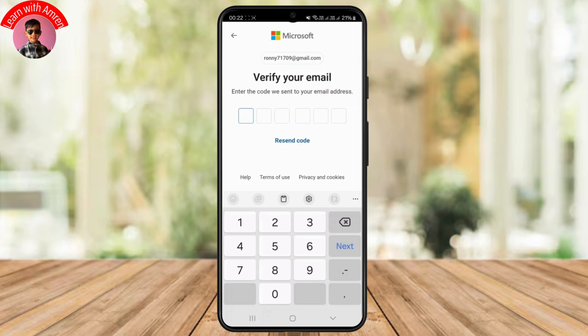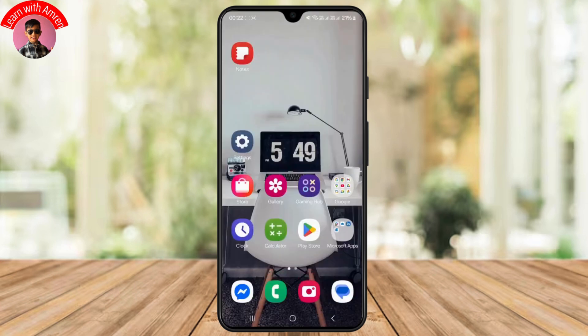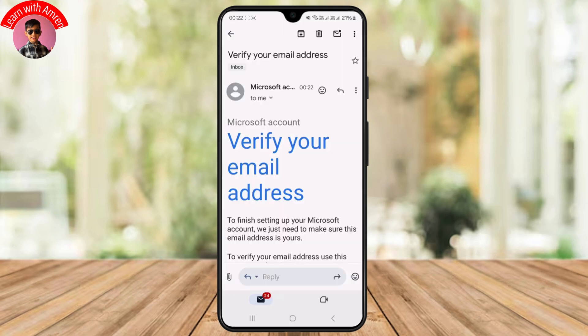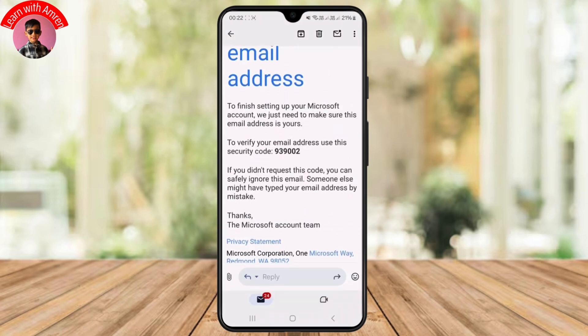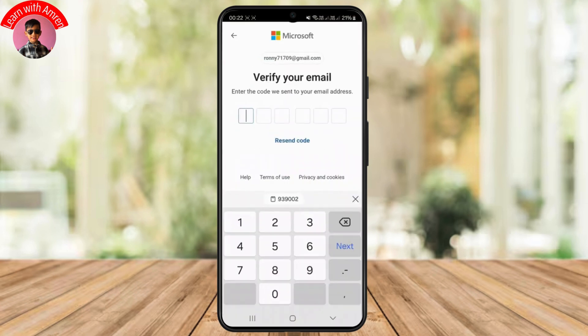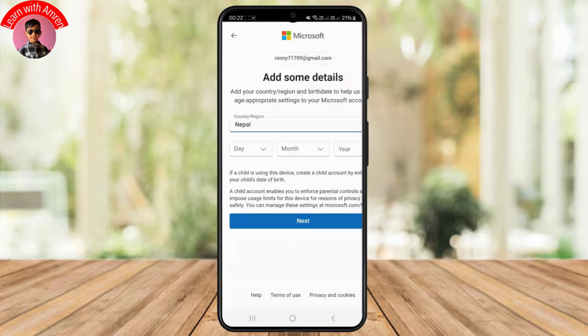Once you click on Next, it will send you a six-digit verification code. You just have to check your email and enter the code, just like this, to verify your email address.